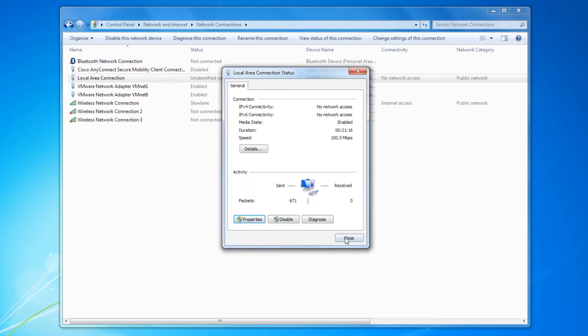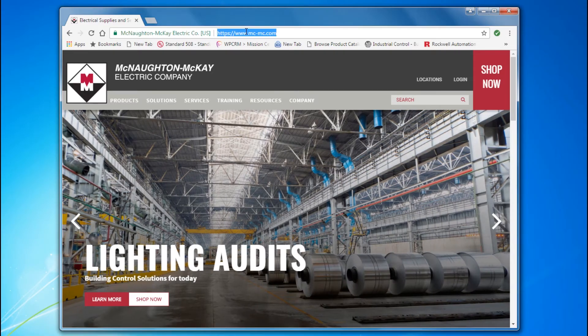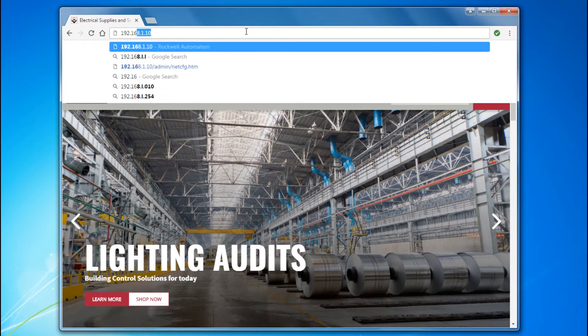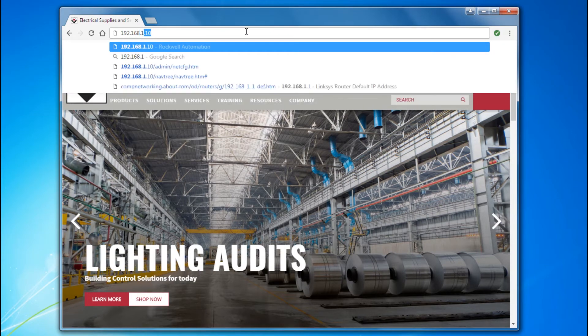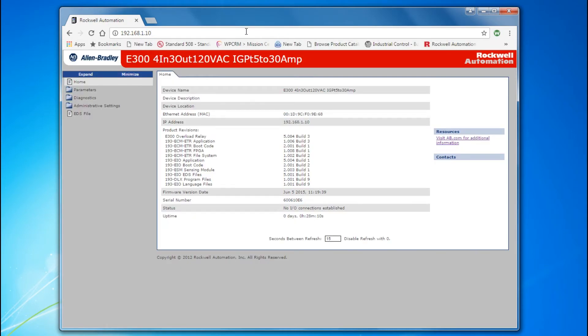Next, open your web browser and enter the IP address of the E300. From the home screen, copy the serial number. This will be the default password.